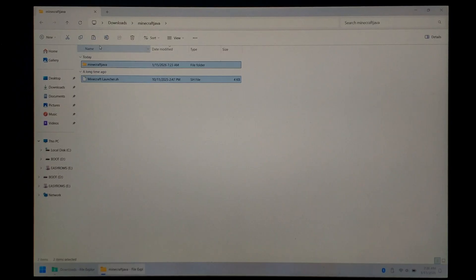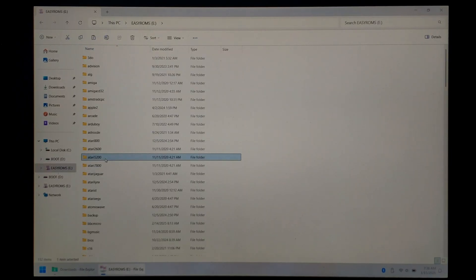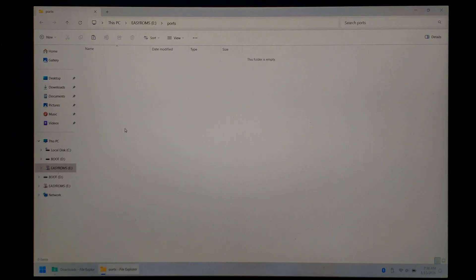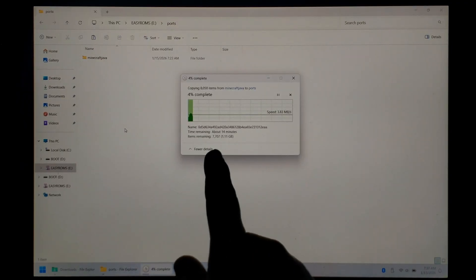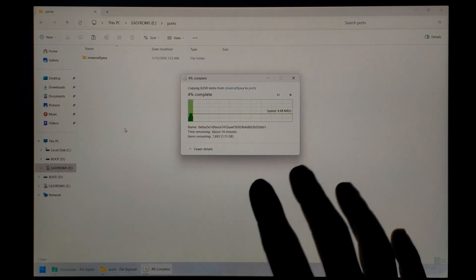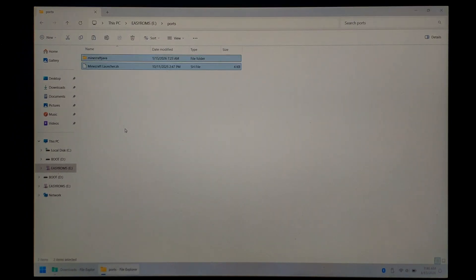Next we want to open the EasyROMs partition on our R36s's SD card, go all the way down to Ports, and paste both files in here. Just press Ctrl V. There are almost 8000 files, so it may take a few minutes to copy. Just be patient. Once everything's finished copying, that's pretty much it for the PC side of things. We'll safely eject our SD card and move back over to our R36s to finish off the installation.